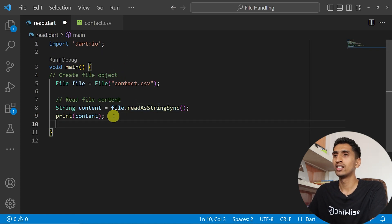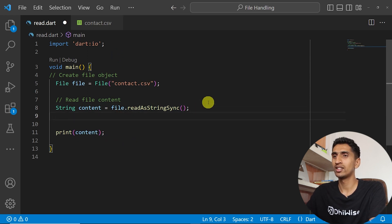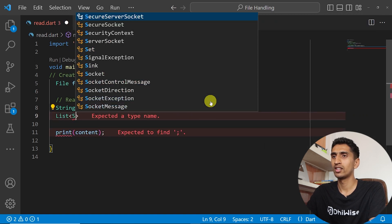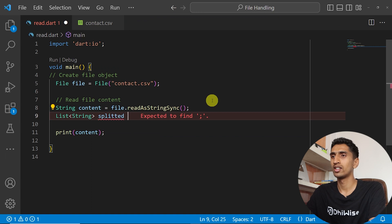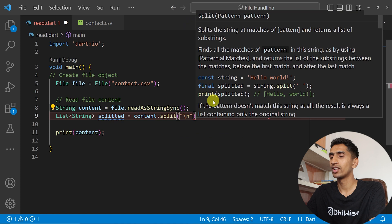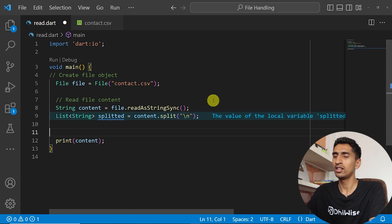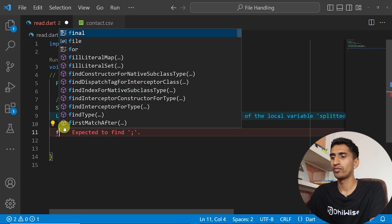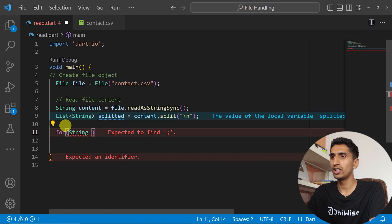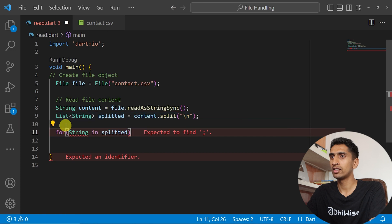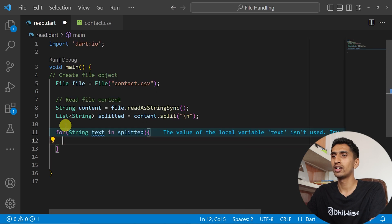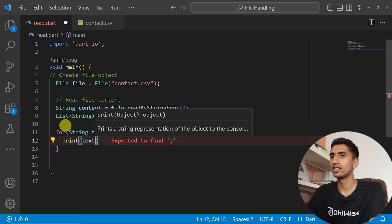But if you want to print only the names, you first need to split the content. I'll create a List of String called 'splitted' using content.split('\n') to split by newlines. Then I'll write a for loop: for (String text in splitted) and access index zero.